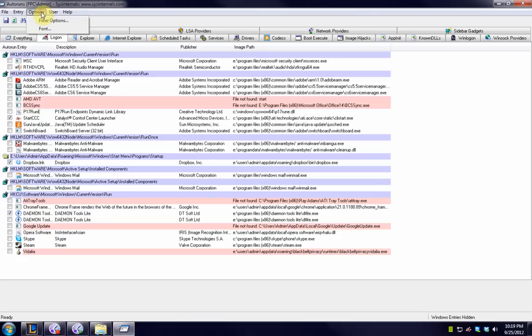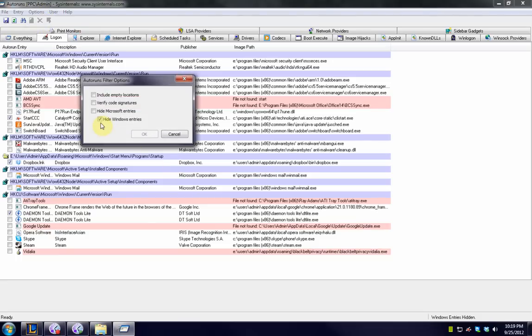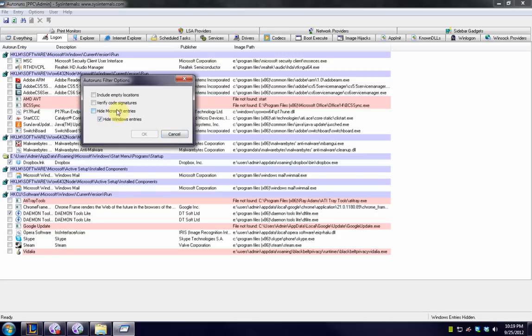So the first thing you want to make sure is set, and it most likely is in newer versions: you want to go to Options, Filter Options, make sure hide Windows entries is set. That is really important because it's gonna stop you from destroying Windows and shutting off something like WinLogon that's gonna make it so your PC no longer boots or something like that. So set that. If you want to hide all Microsoft entries like Microsoft Office products too you can do that as well, that's up to you. But make sure hide Windows entries is set unless you really know what you're doing.